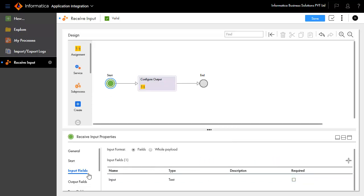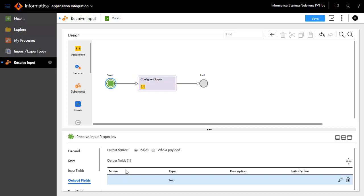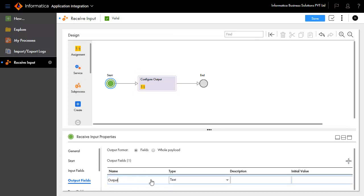Select the Output Fields tab and create an output field with the name as output and type as text. This will be the output of the process.